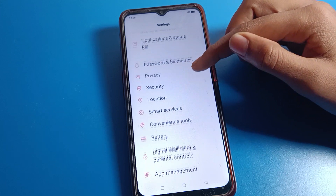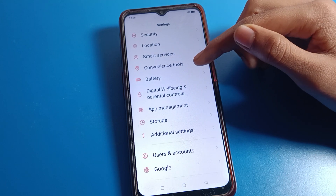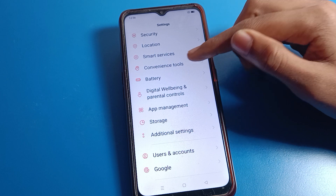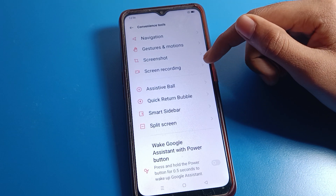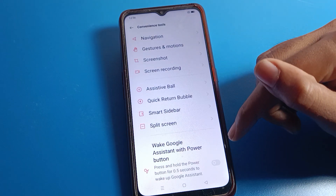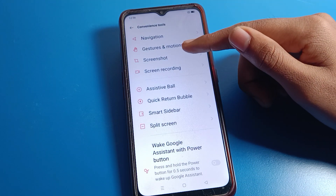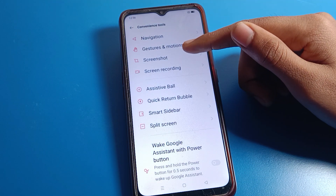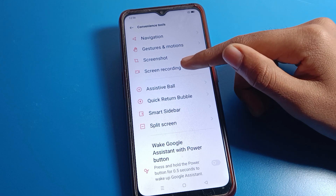After opening phone settings, click on Mobile Tool Settings. We will turn it on. After opening Tool Settings, you can also use your navigation settings and screenshot settings from here.